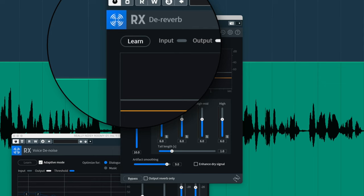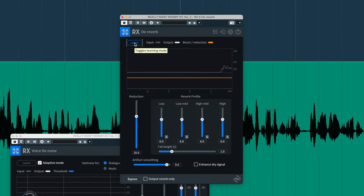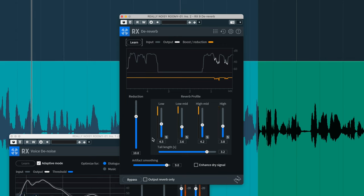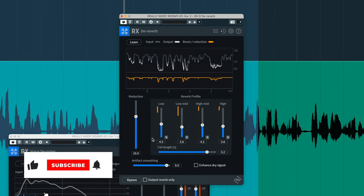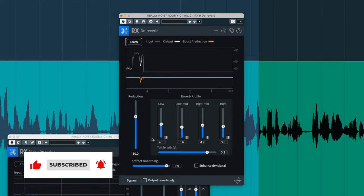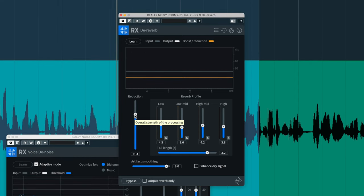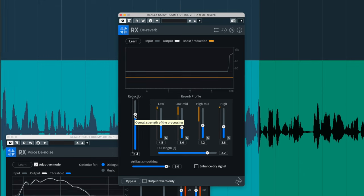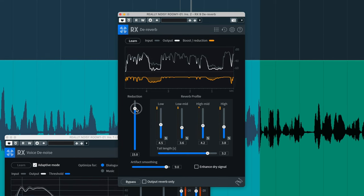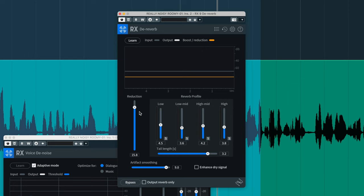iZotope recommends that you learn the source first, so it can separate the bands and choose the best thresholds and values for each band. Let's hit learn. That's definitely an improvement, but I do hear some chirpy artifacts — or musical artifacts as they're called. To mitigate some of the artifacts, I can obviously adjust the amount of reduction. What I'd like to do with D-Reverb is identify where the most reflections are happening and focus on those.